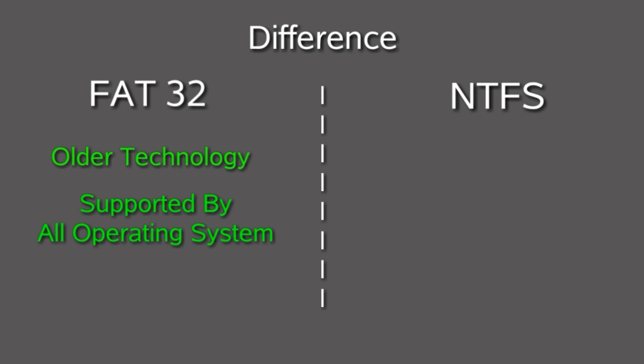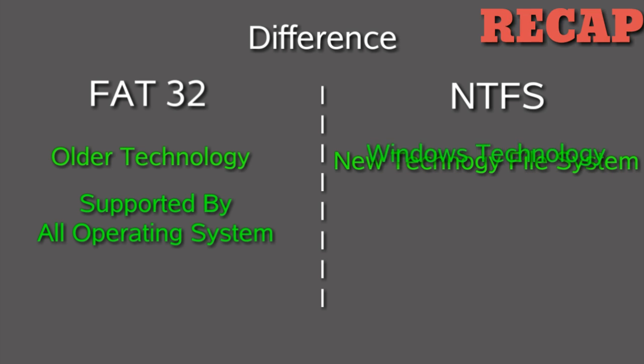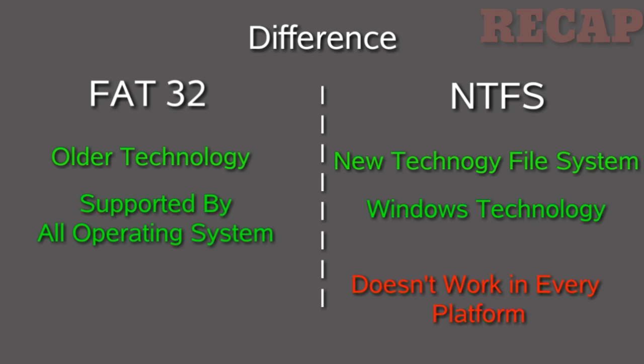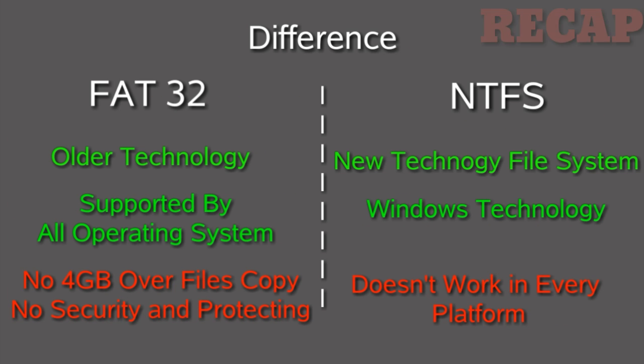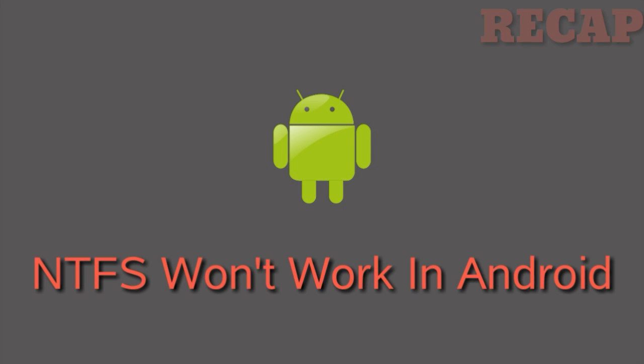Repeating the same content is not a good habit, but a small recap is needed now. NTFS is a new technology file system that was introduced by Microsoft Corporation. It has lots of specifications like security protection, accessing more than 4GB files, and fast copying speed.